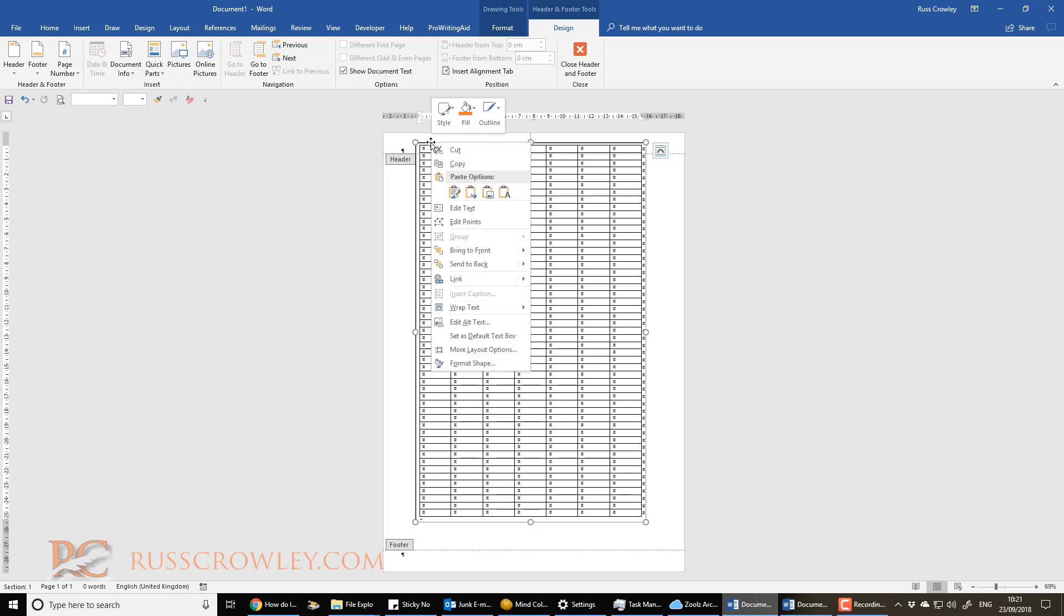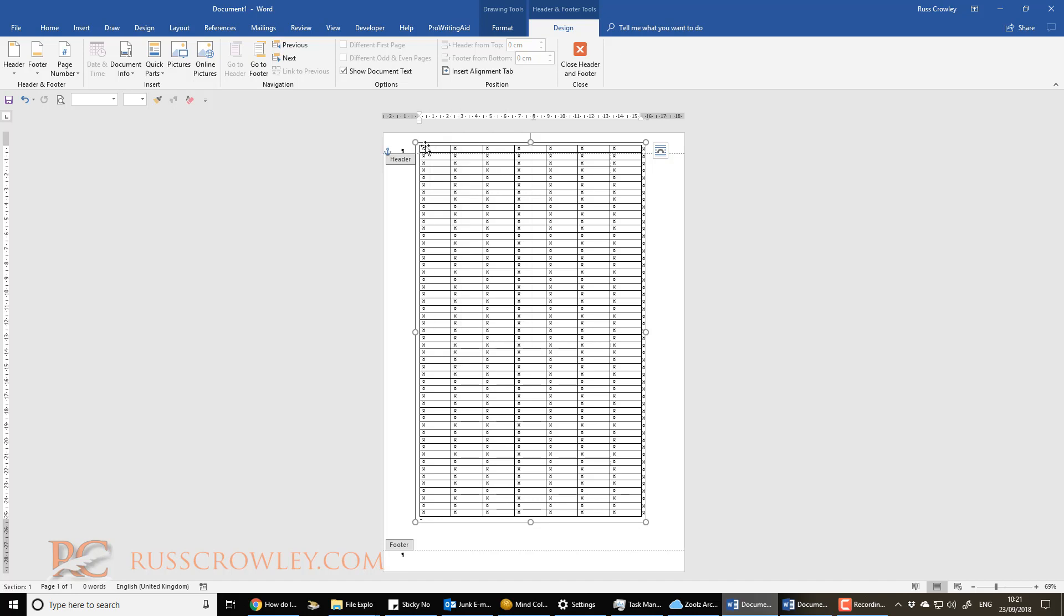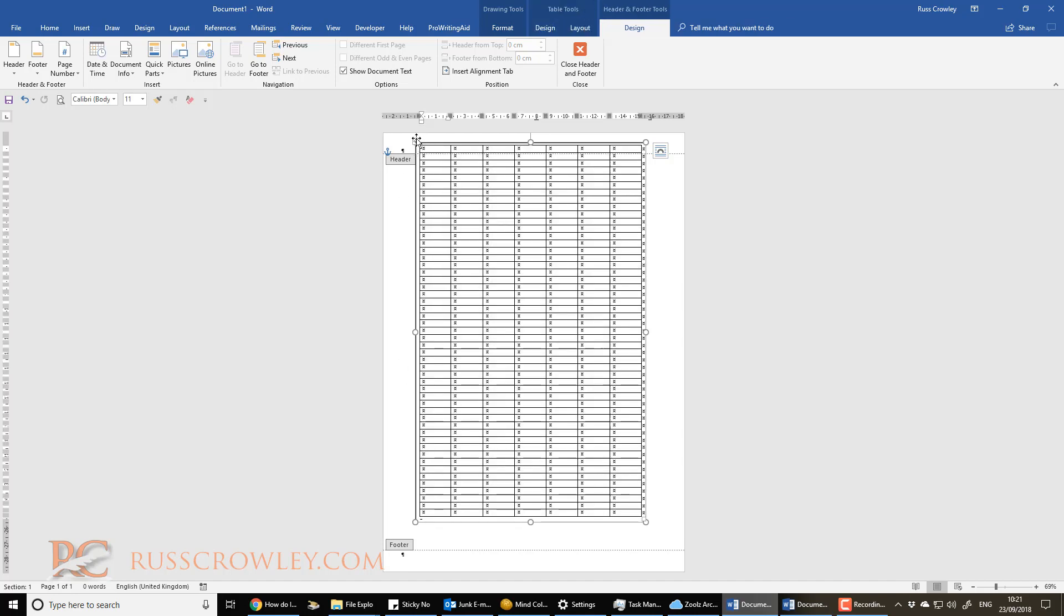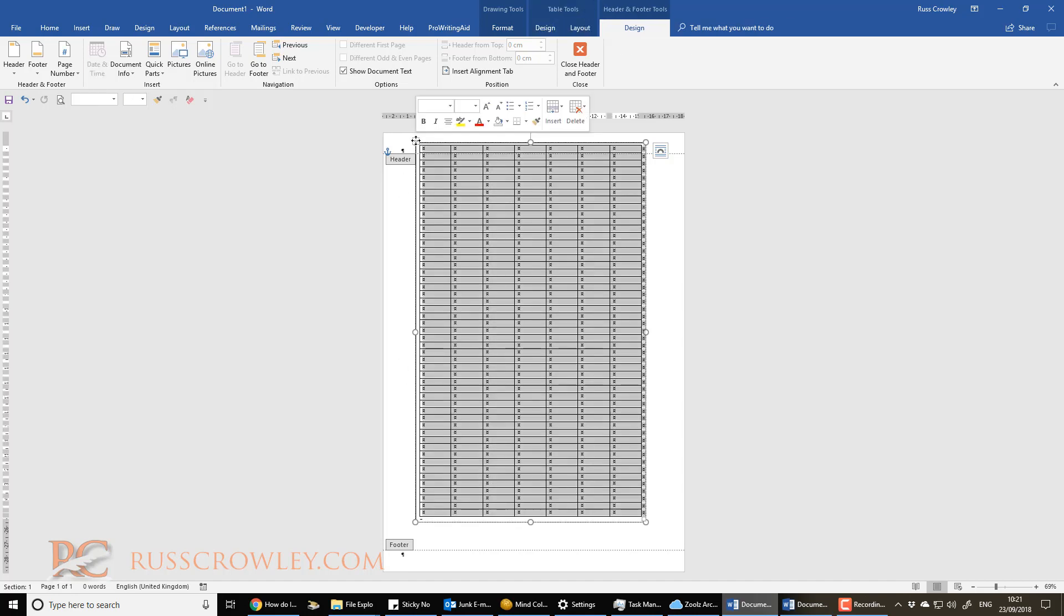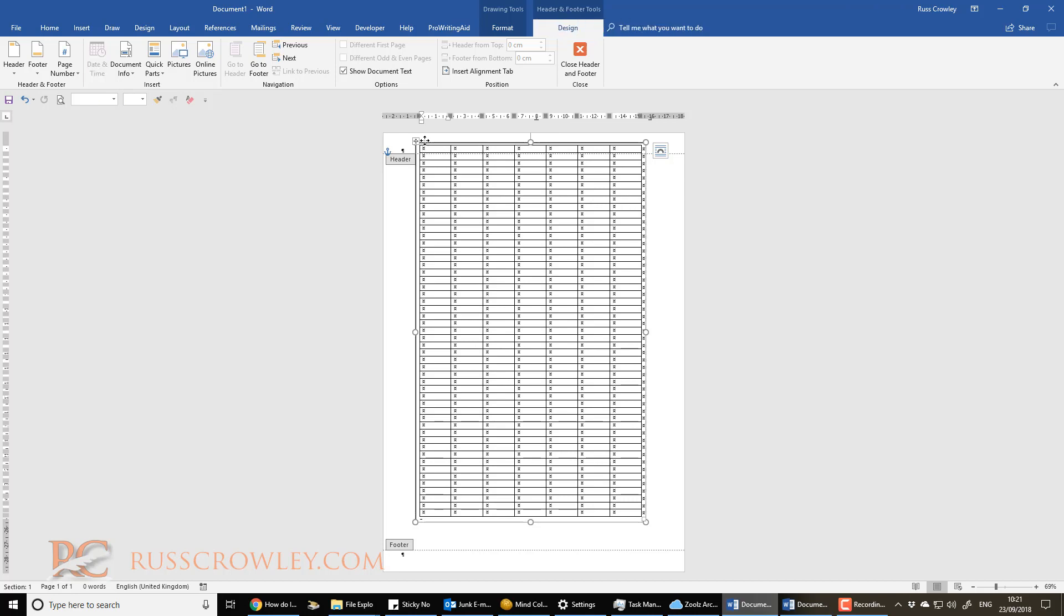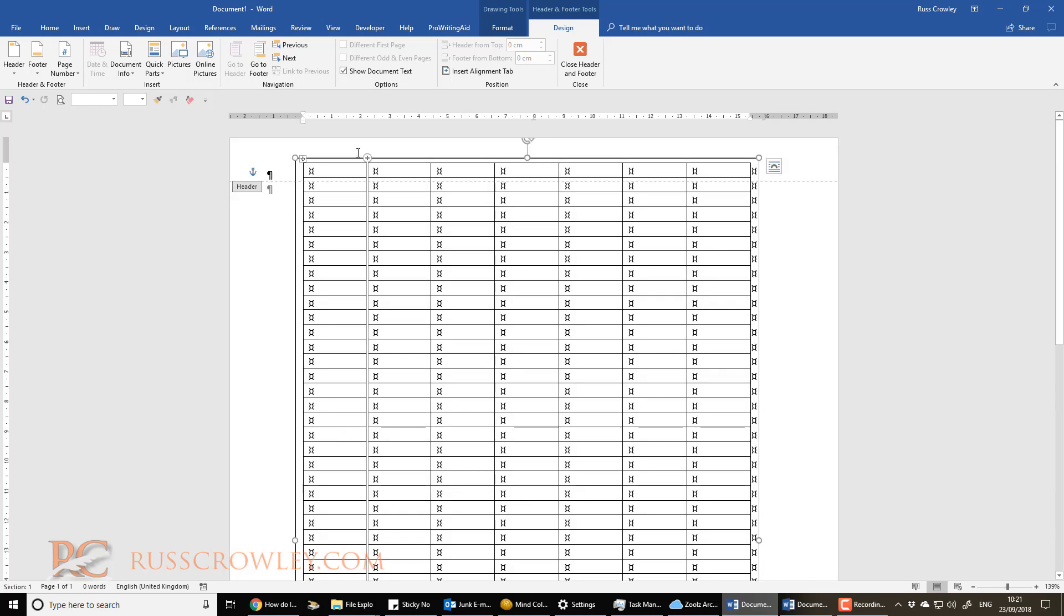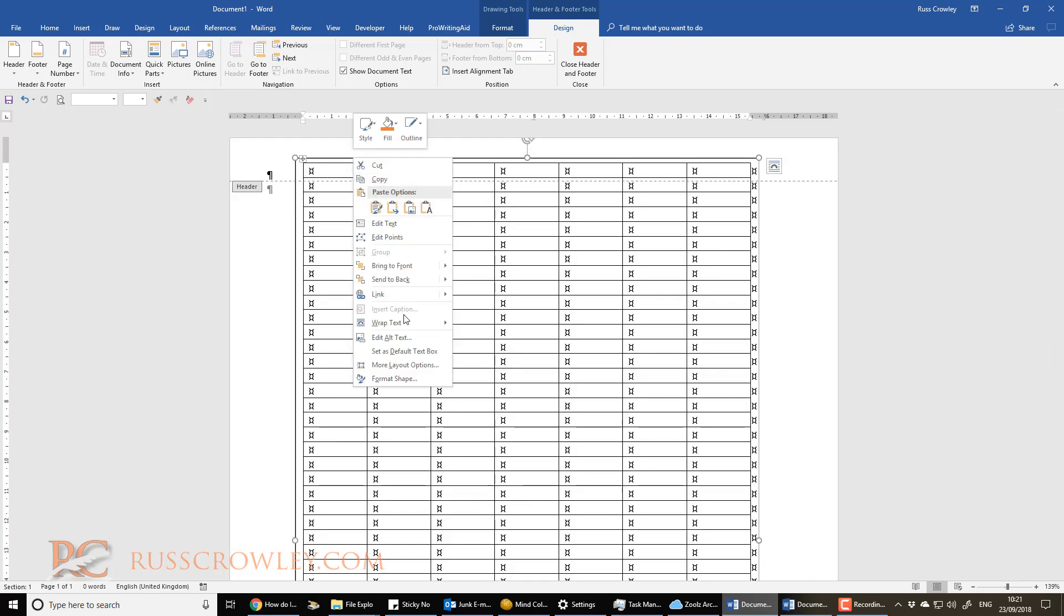Now one of the things you need to do is when you click on the text box, you'll see you get these little handles. When you click on the table, you'll get this selection box here. Now we need to make sure that the text box is going to get fiddly, so zoom in if you have to.